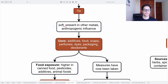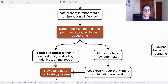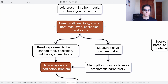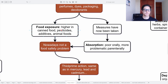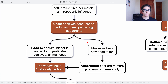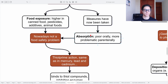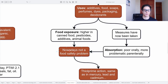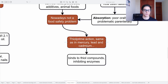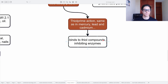Then we have tin. Tin is soft and is present together with other metals with anthropogenic influence. Uses include additives, food, soaps, perfumes, dyes, packaging, and even deodorants. Food exposure is higher in canned food, pesticides, additives, and animal foods. Measures have been taken, and absorption is full orally but more problematic parenterally — that's why nowadays it is not considered a food safety problem. As a heavy metal, it has a thiophile action, binding to thiol compounds and inhibiting enzymes, the same as mercury, lead, and cadmium.